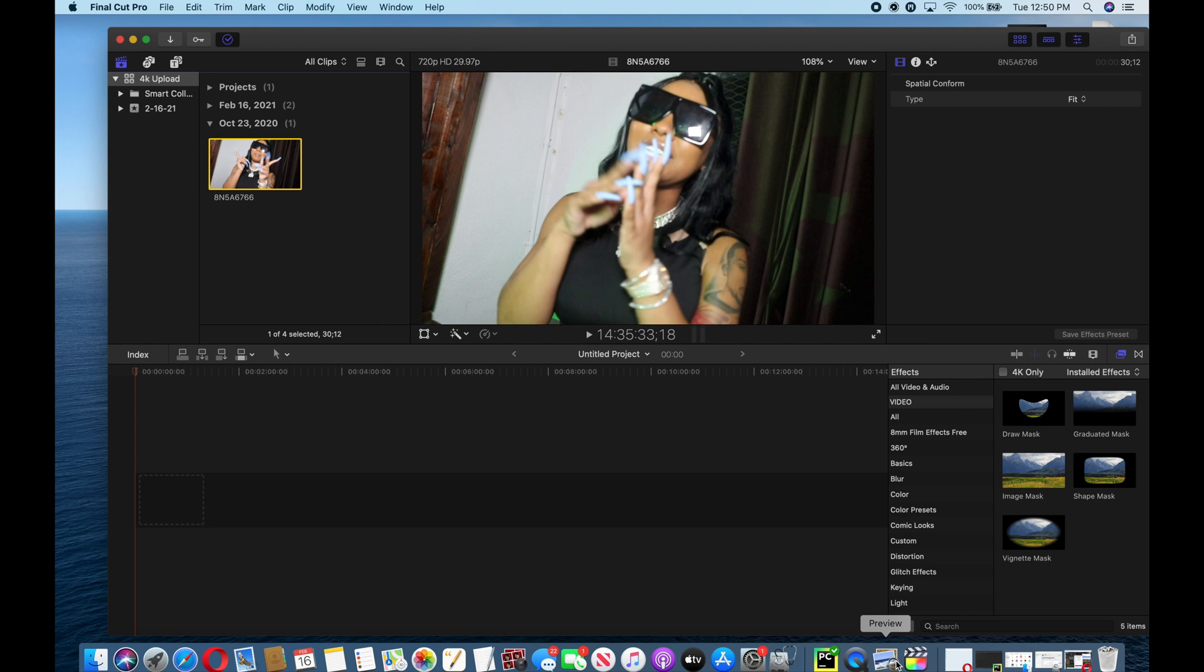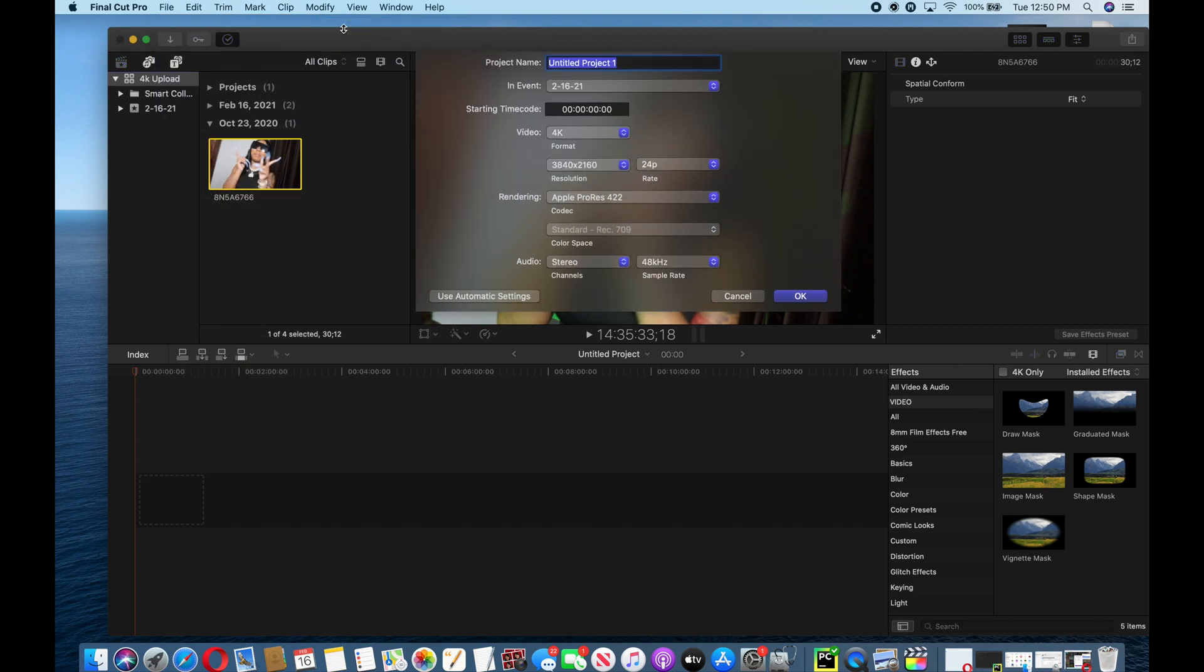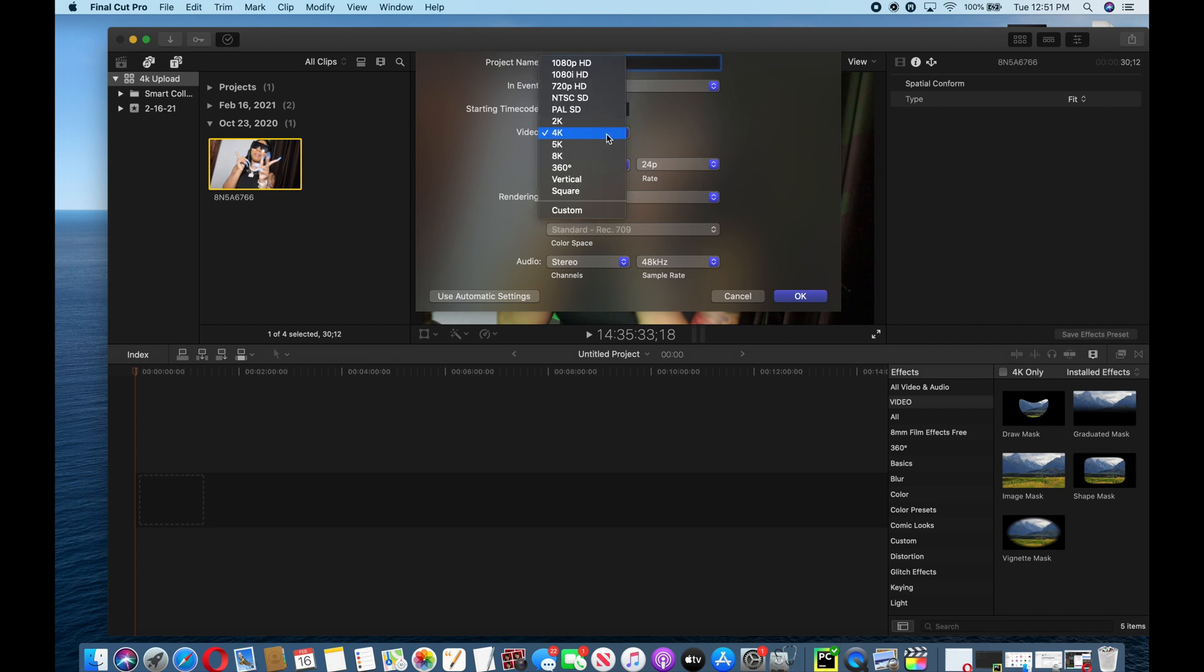We're going to open up Final Cut Pro and select a new project. When selecting the new project, you name it whatever you want - let's just name it RE footage. Now usually the video is on 1080p HD, this is what the usual regular settings are, but this will not show up 4K on YouTube.